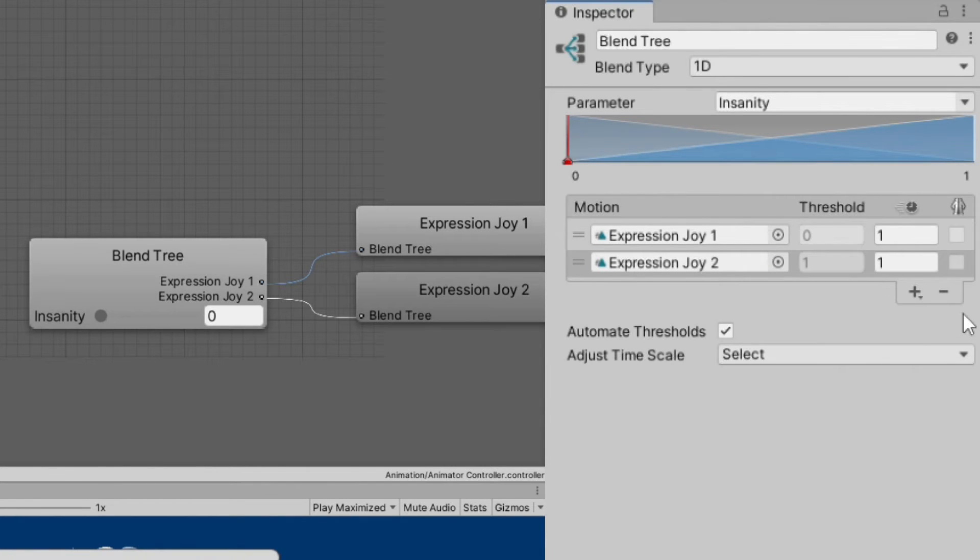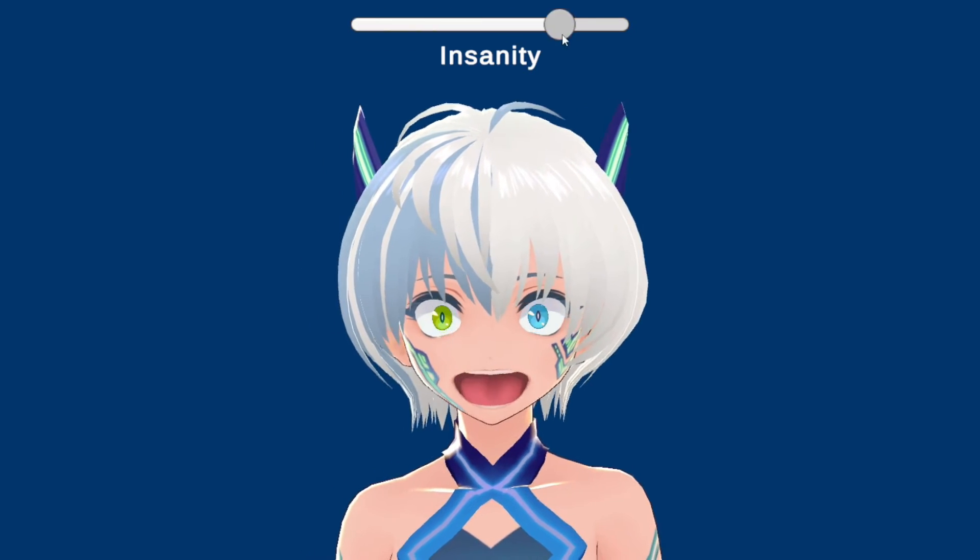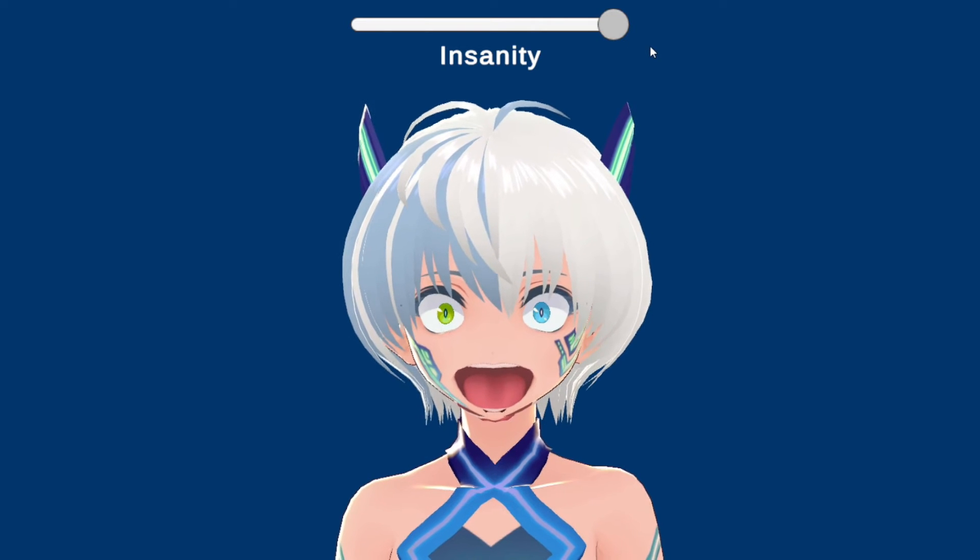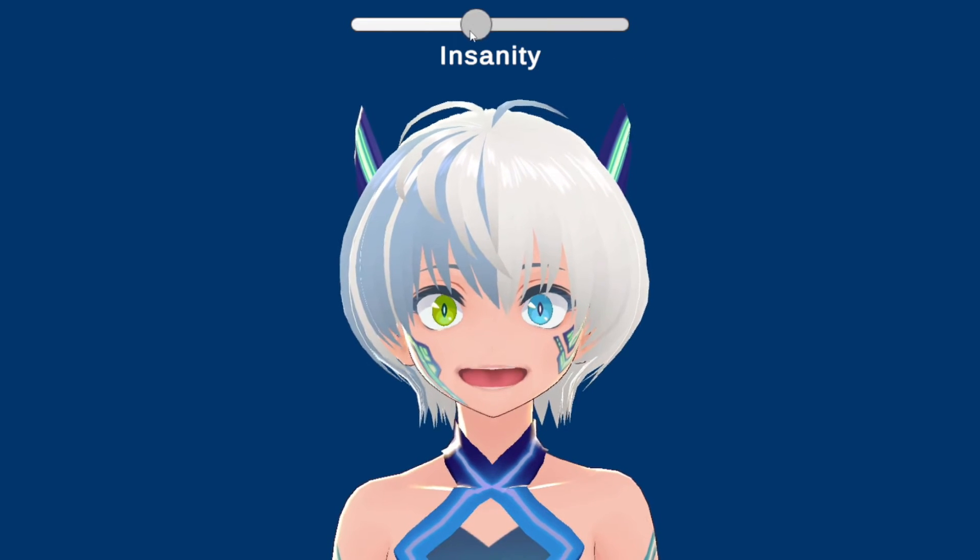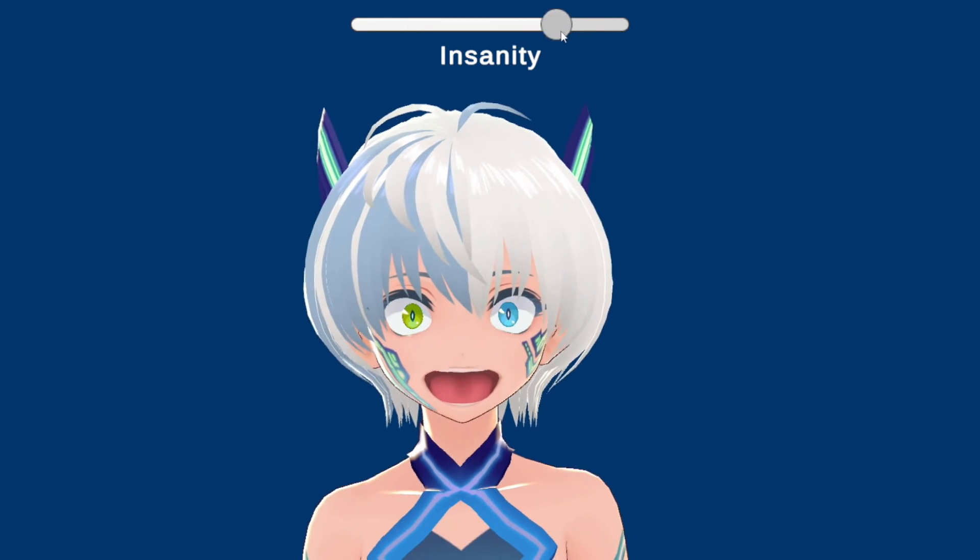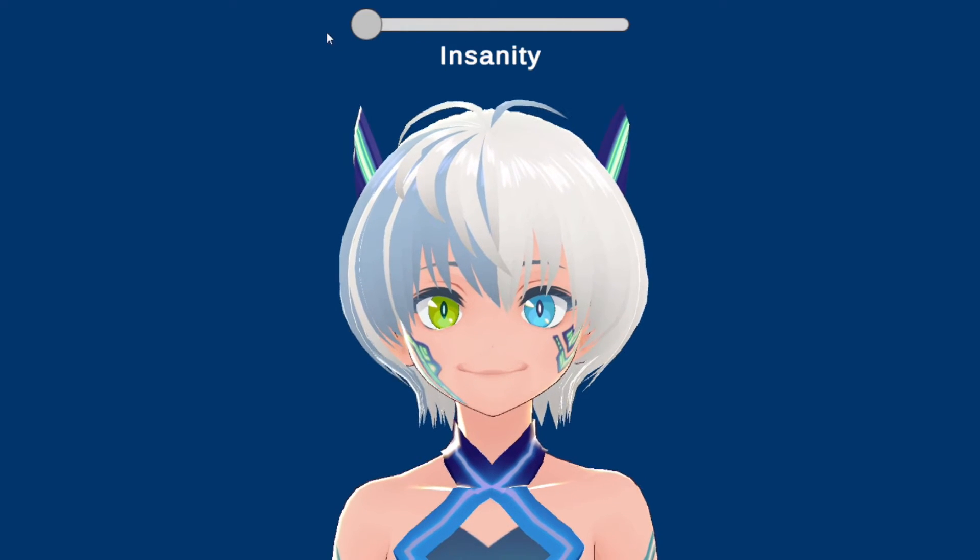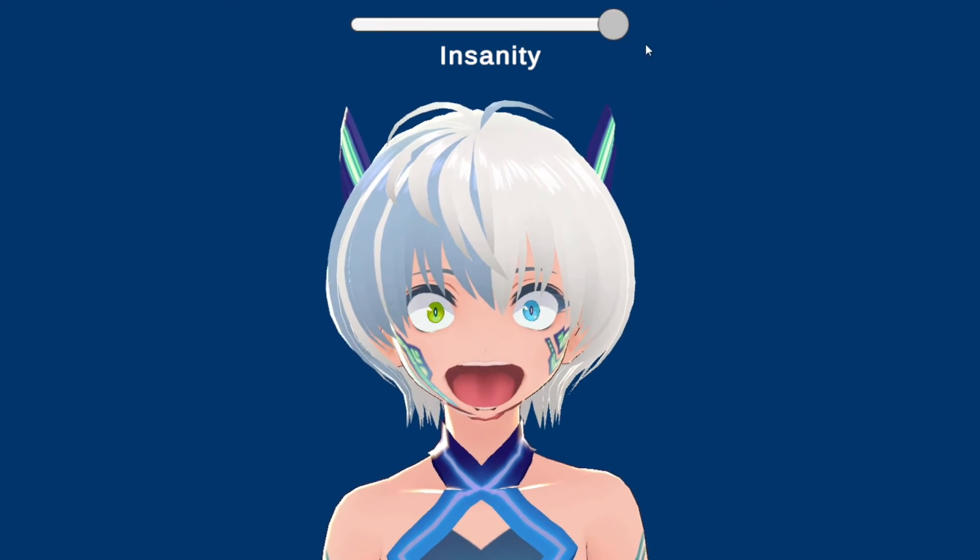And that's it. Now, if we go into the play mode, we can slide this parameter to create an expression somewhere in between these two expressions.